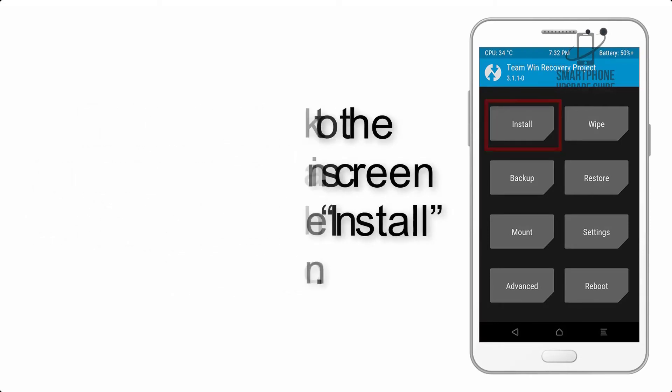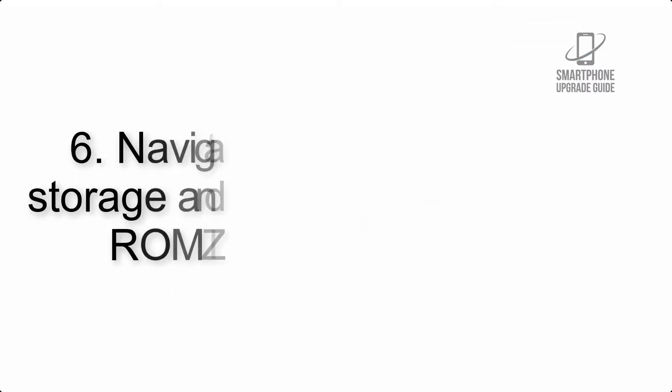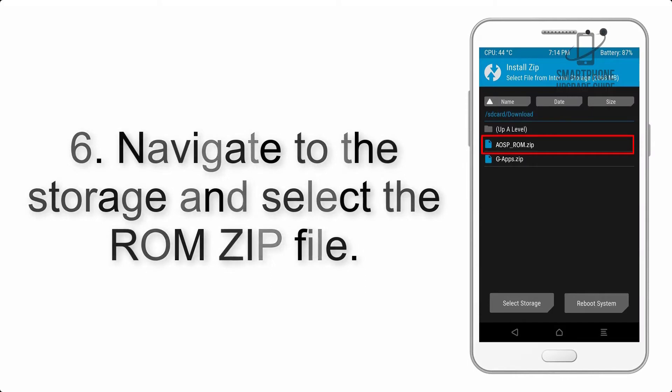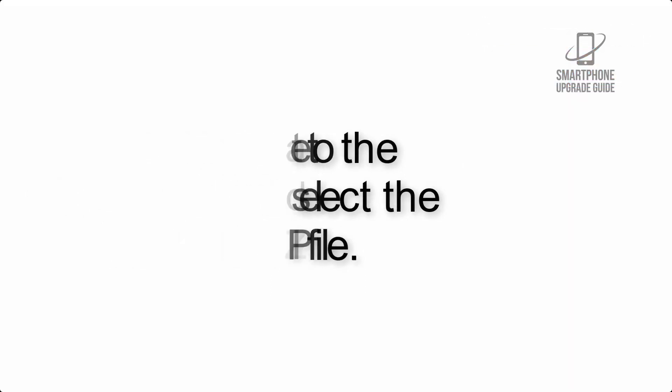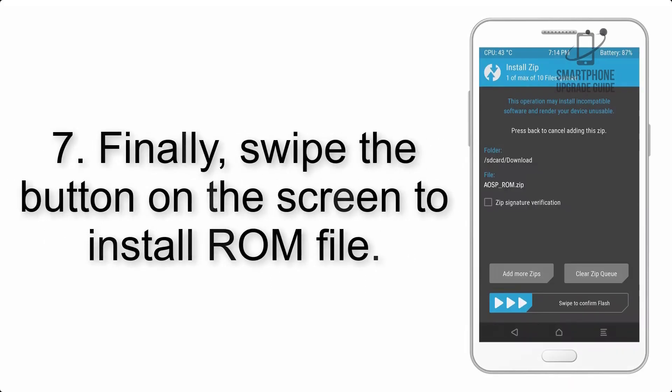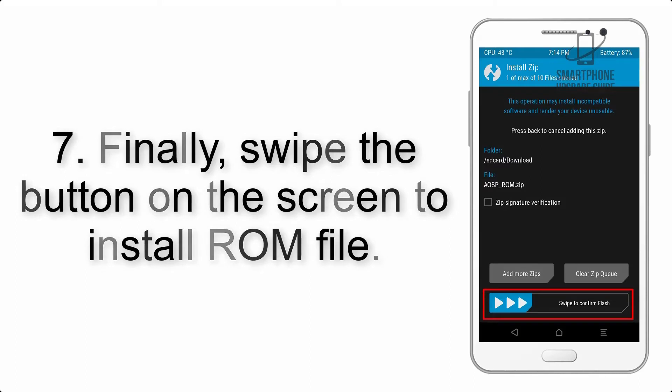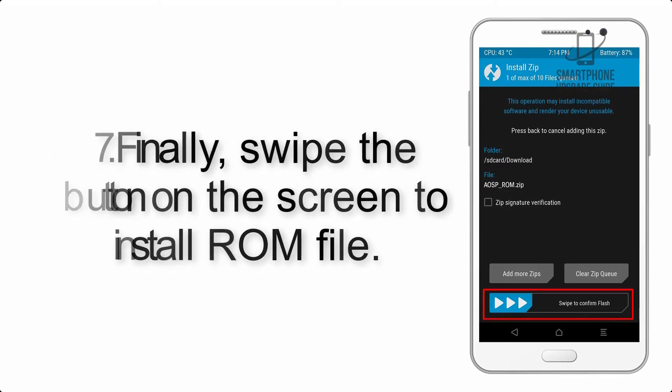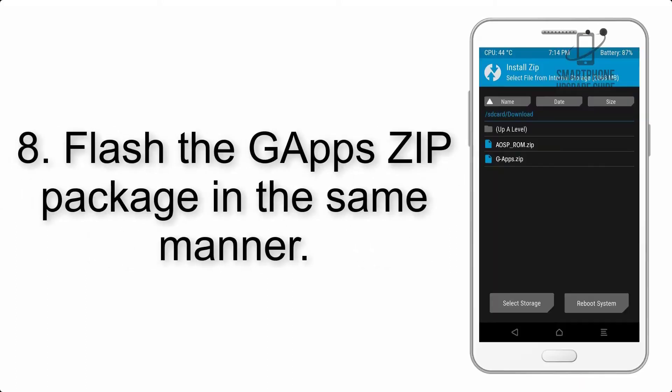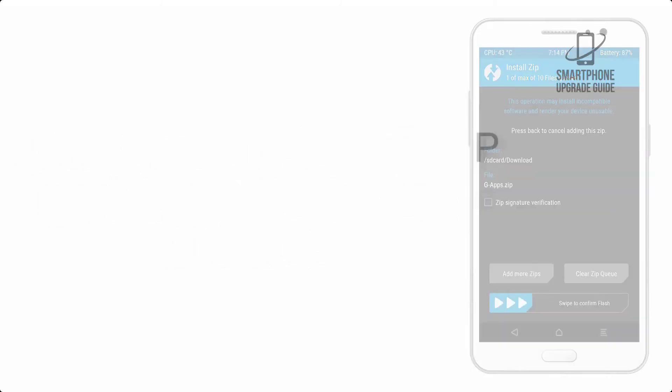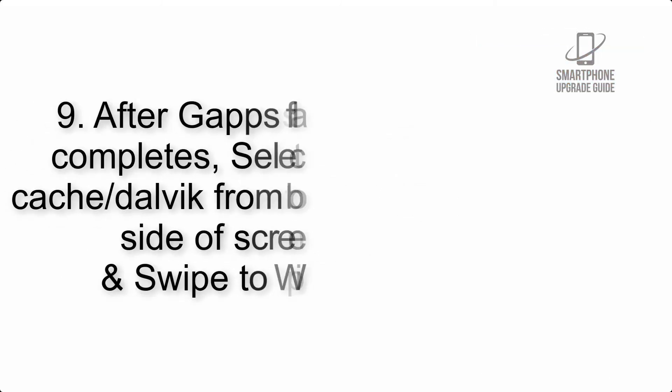Step 6: Navigate to the storage and select the ROM zip file. Step 7: Finally, swipe the button on the screen to install ROM file. Step 8: Flash the G apps zip package in the same manner.